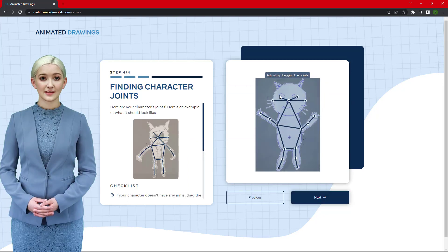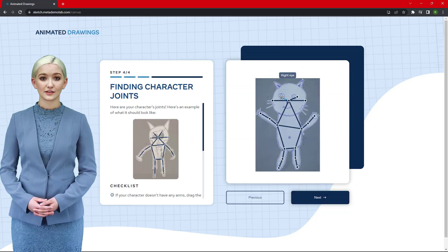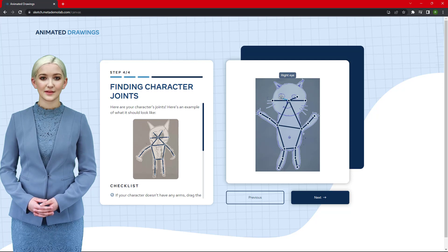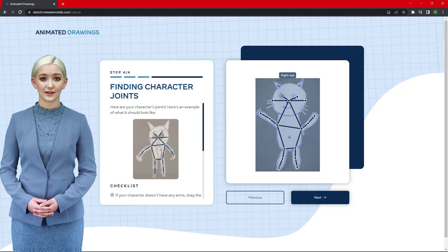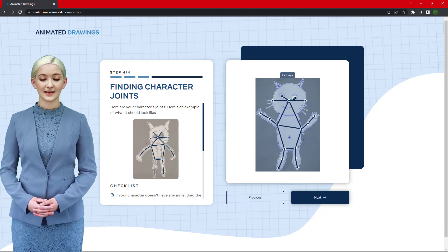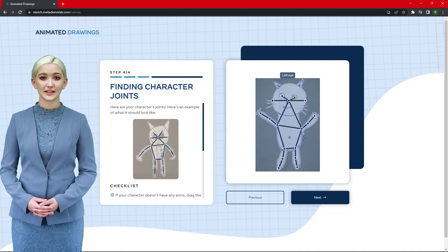Step 5: Set the joints for your character by clicking and dragging them. This step is crucial for your character's movements. Click Next when you have finished setting the joints.